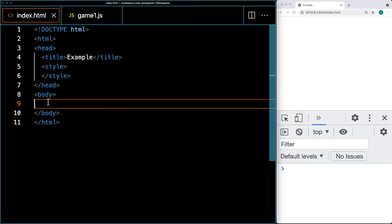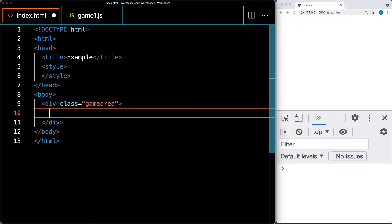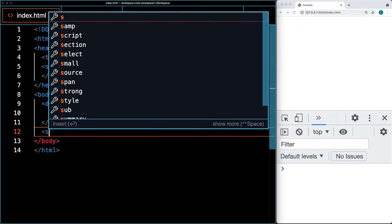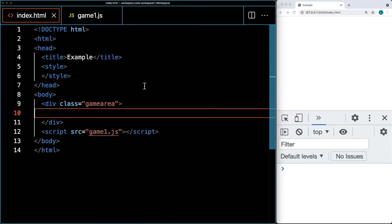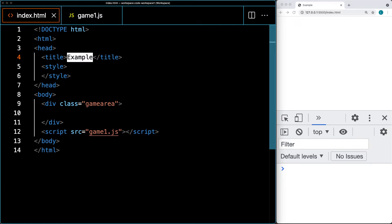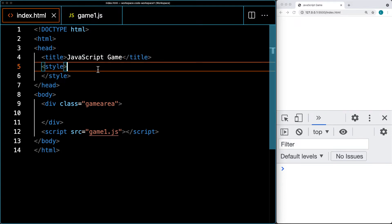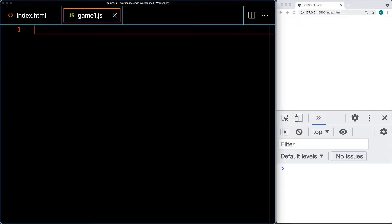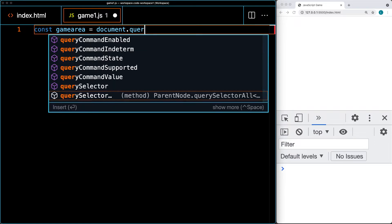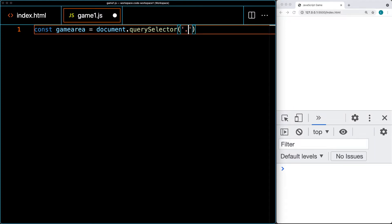Let's add in the HTML. We're going to need a couple of elements within the body area. The first one is going to be a main element, and we'll give it a class of game area — this is where we can add all of our contents. The next tag we're going to add is linking out to the game one JS file. And within the title, let's update it to JavaScript game. In JavaScript, we'll select the main element using document.querySelector and the class of game area.